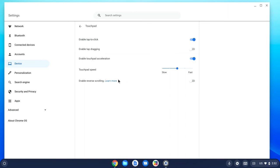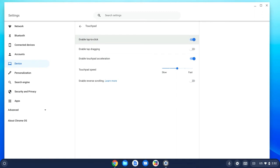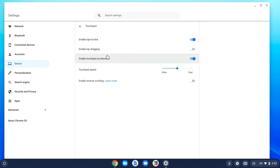Now take a look at what's possible here. You can see Enable Tap to Click is turned on — that can be turned on and off. These are all things you can experiment with and see what you enjoy better as a user if you're the teacher, and then work with your students to figure out what they like. Enabling tap dragging is an option. Enabling touchpad acceleration is an option.